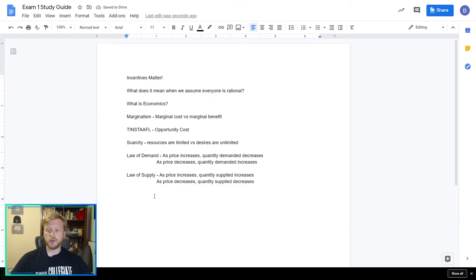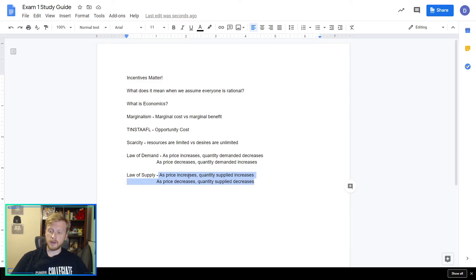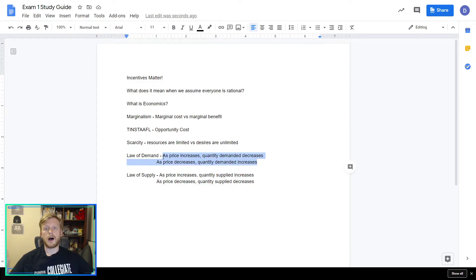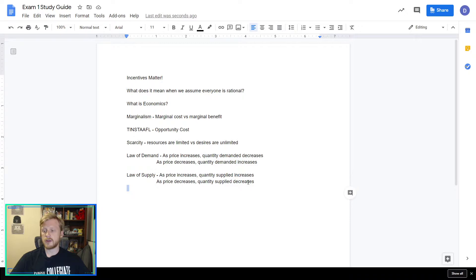You'll notice: price and quantity follow each other in the law of supply — they move together. But in the law of demand, they go opposite one another. The law of demand is an inverse or negative relationship; the law of supply is a positive relationship.